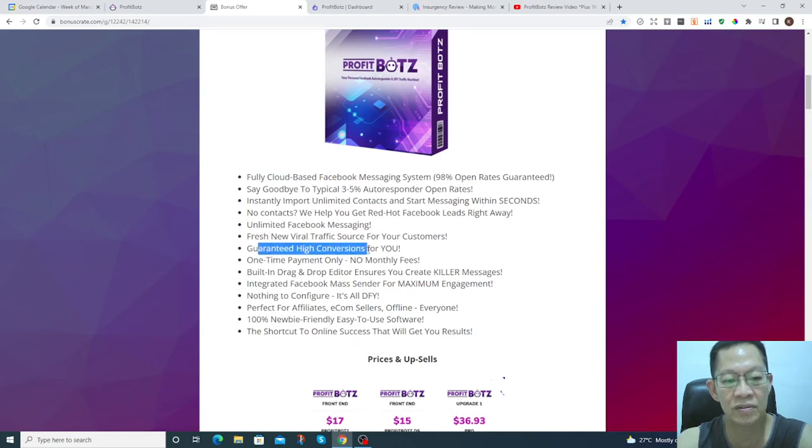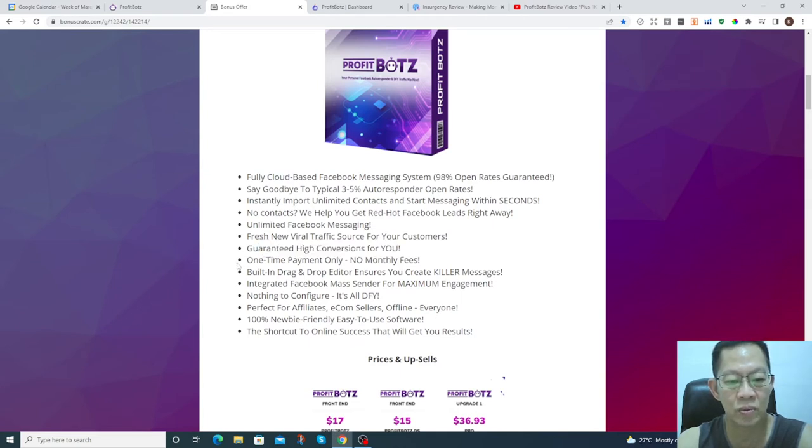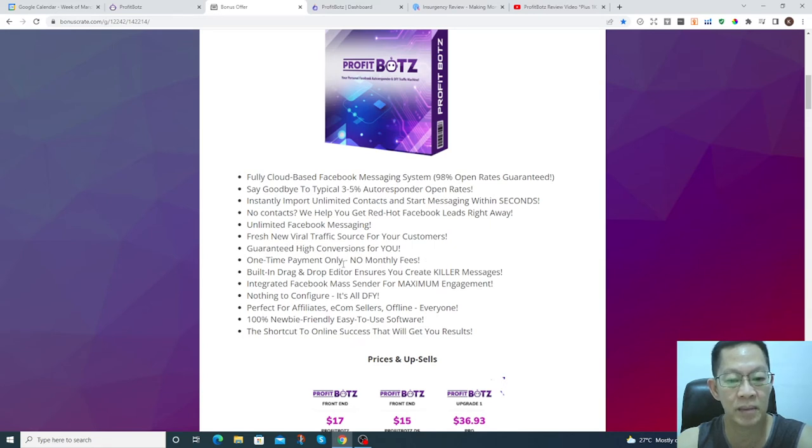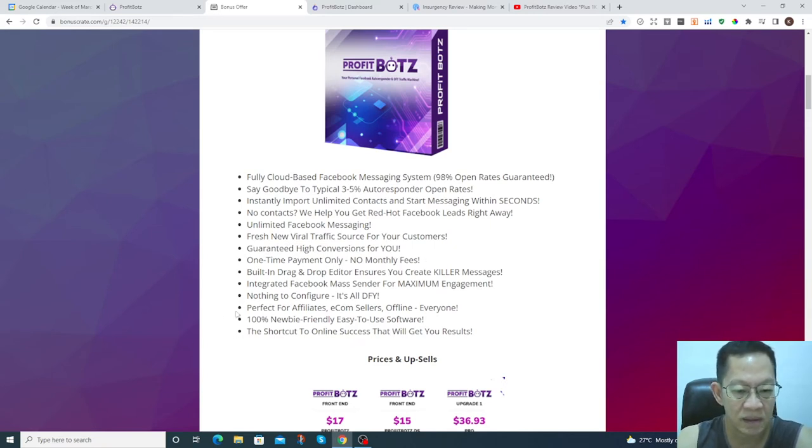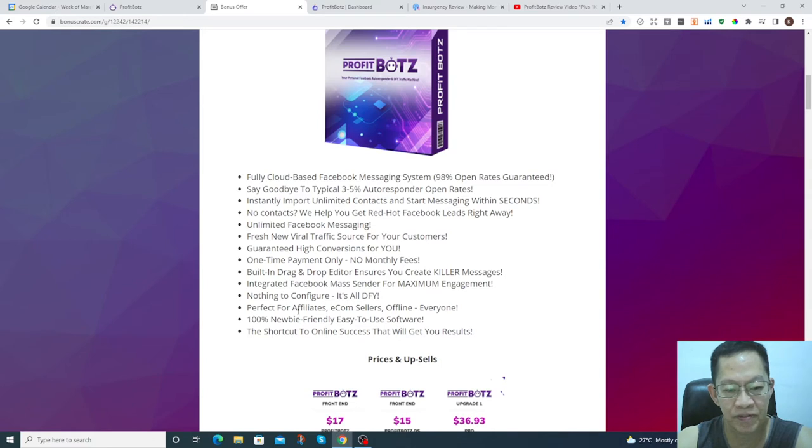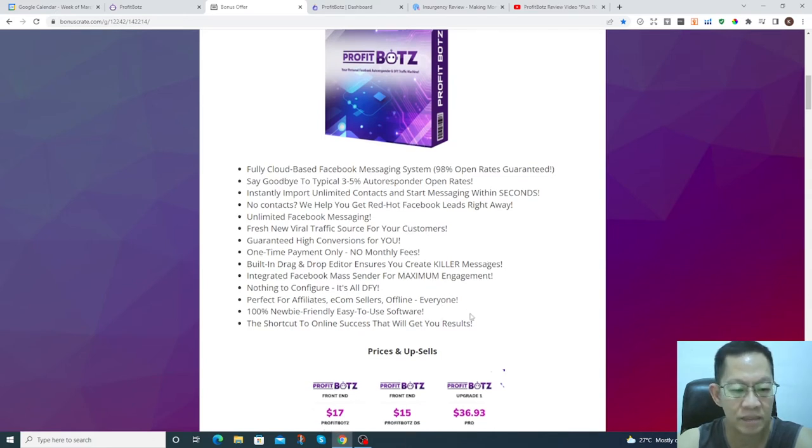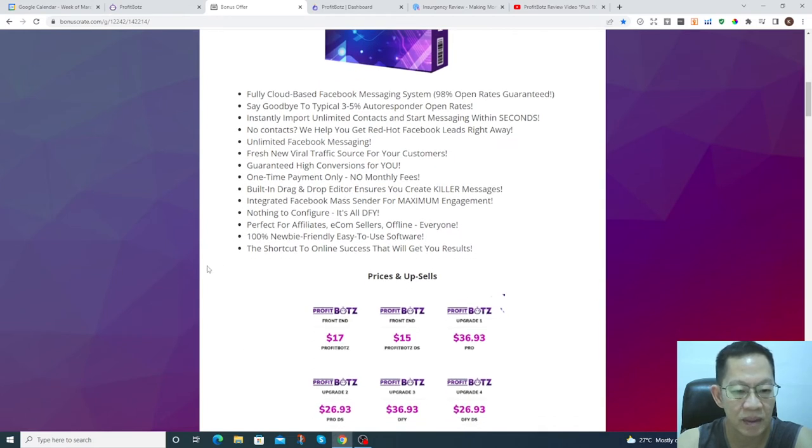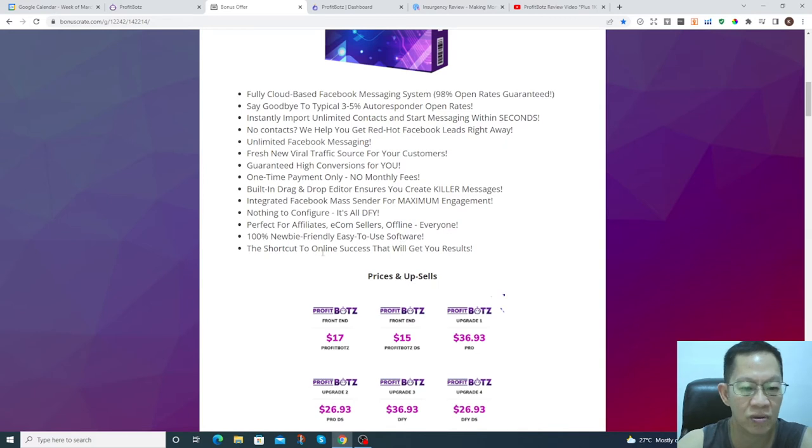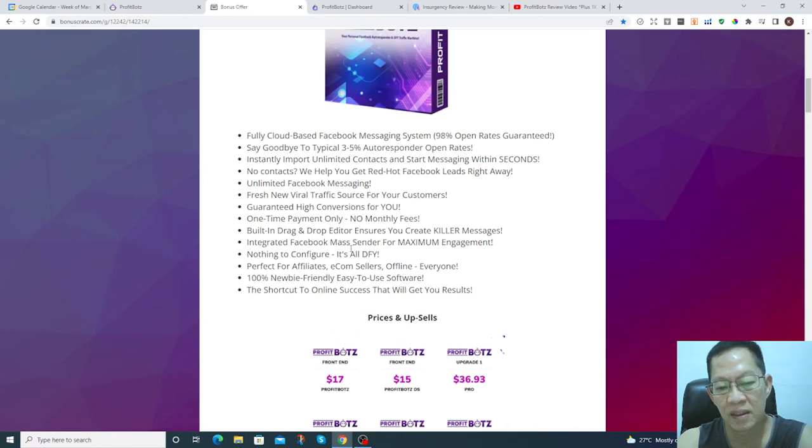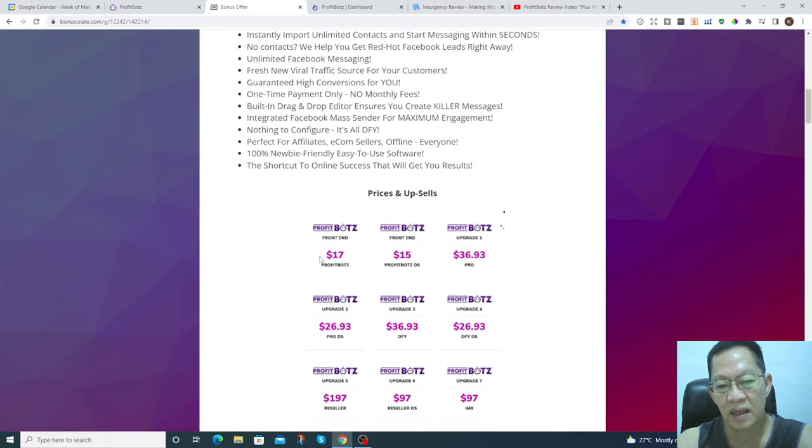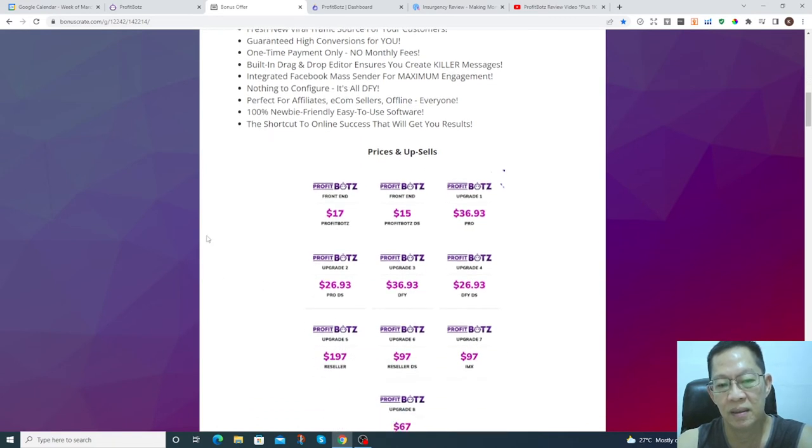It's perfect for affiliates, e-commerce sellers, offline, and for everyone. It's 100% newbie-friendly, easy to use. It's a shortcut to online success.